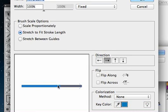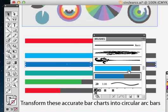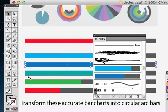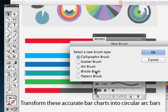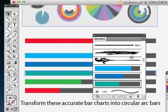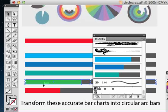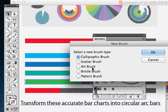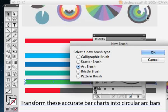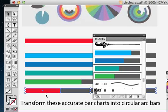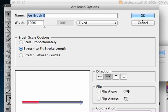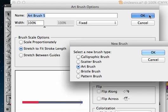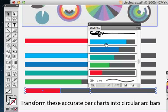It attaches it to a vector path, and it says it's going to stretch. We've already pre-colored it, so we don't need to worry about anything else. We just say okay. I'm going to keep going. Grab the next one, the aquamarine, new brush, art brush, okay. The green one, new brush, art brush, okay. And then the last one, the red, new brush, art brush, okay.